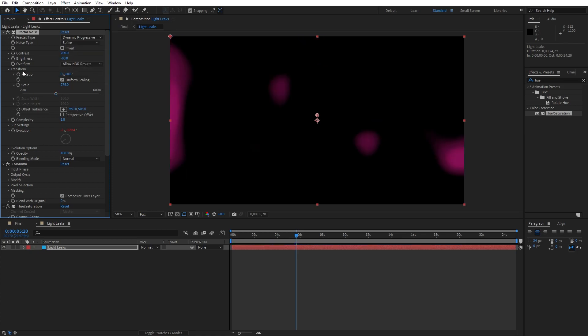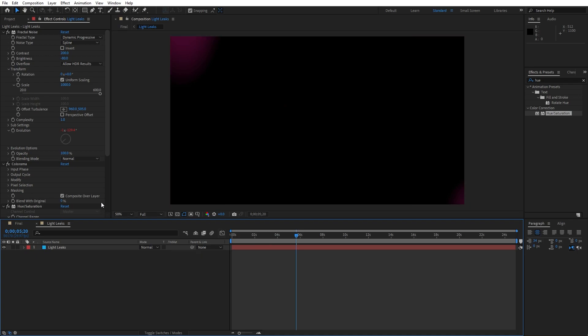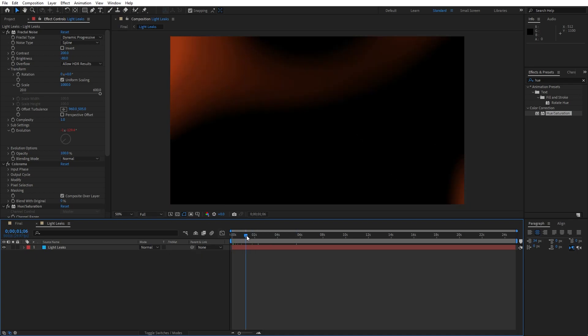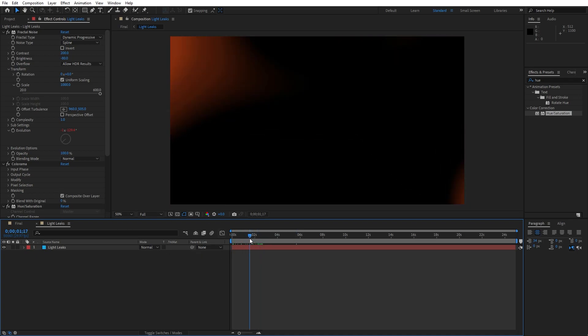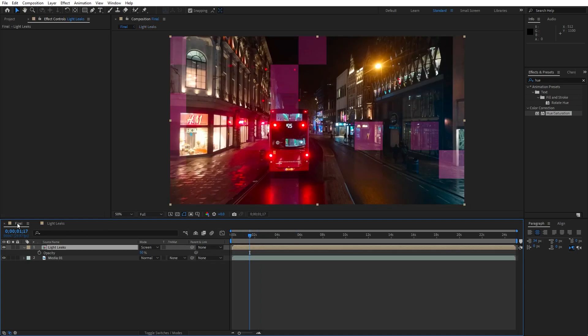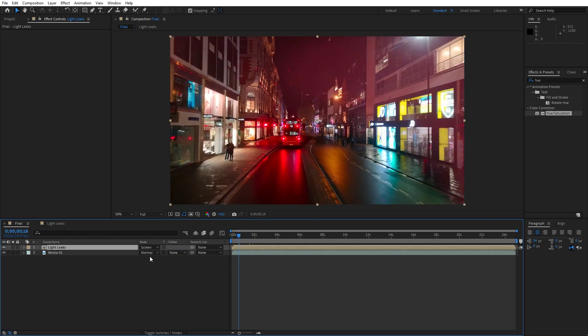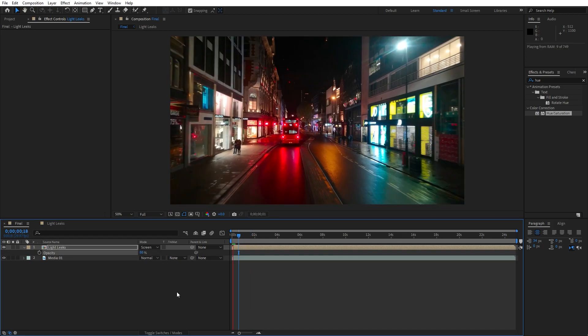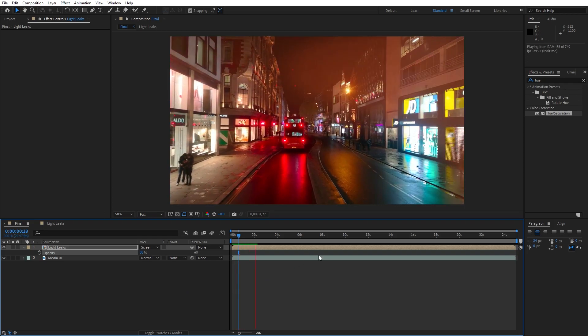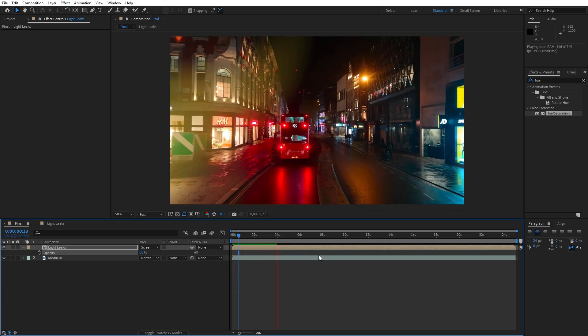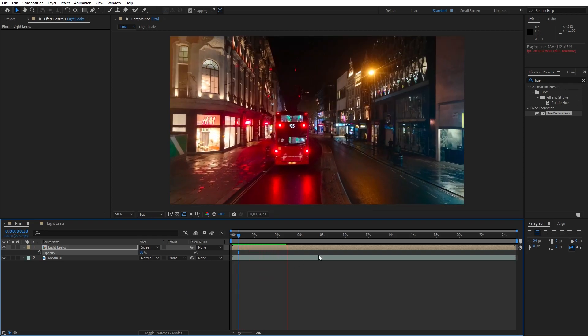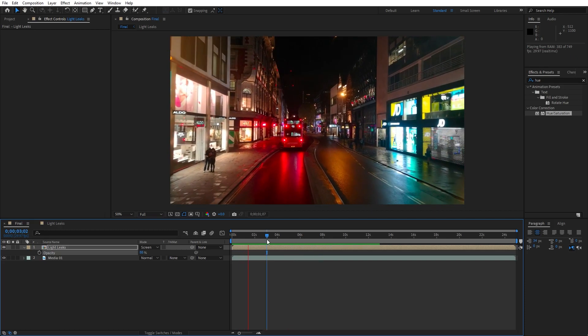And for the scale here in transform option instead of 275 let's go around 1000. And now as you can see we have different type of light leaks here in the scene. Hit T to play around with the opacity, hit 0 on your keyboard and now this is looking cool here in the scene.